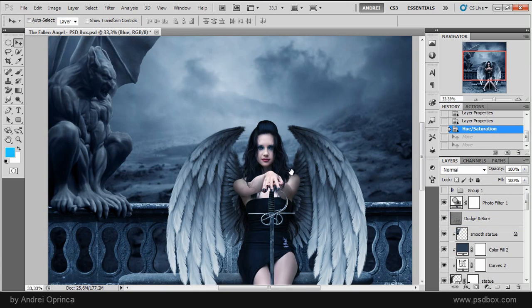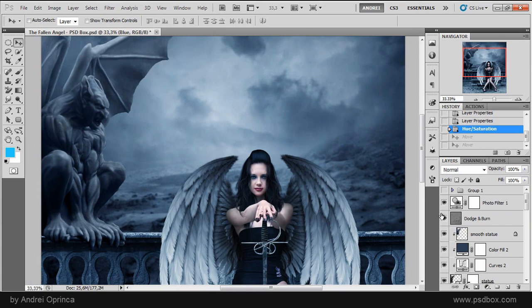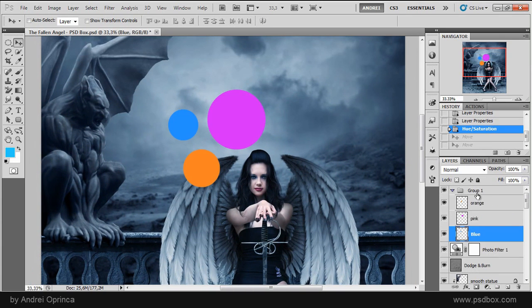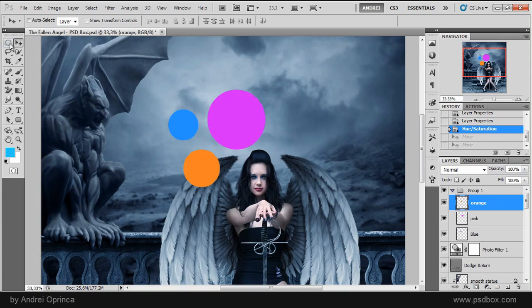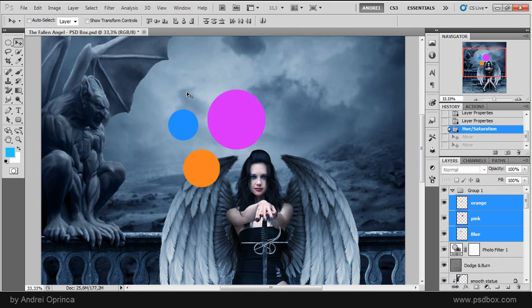You can also align layers. Let me activate that group again. If you select the move tool and then select at least two layers you'll see this alignment options become available. And these are used to align elements on the canvas.